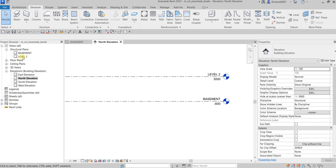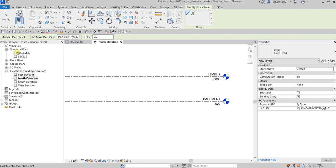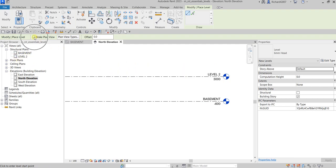After creating Level 2, it also creates a Level 2 floor plan view in the Project Browser. This happens because the 'Make Plan View' option is checked by default. Every time you create a level, it will create a plan view for that level. If you only want the level as a reference and don't want a floor plan created, just uncheck that option.